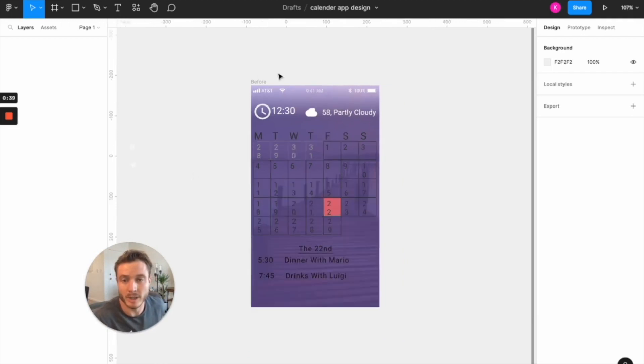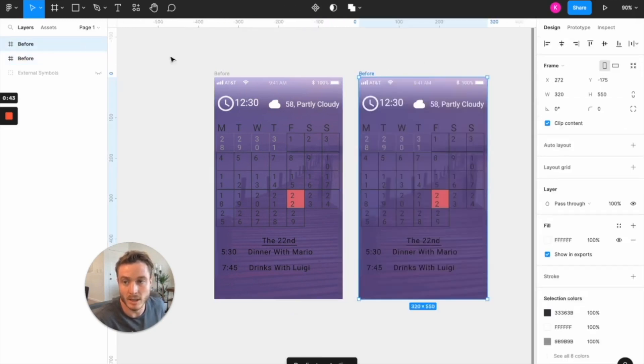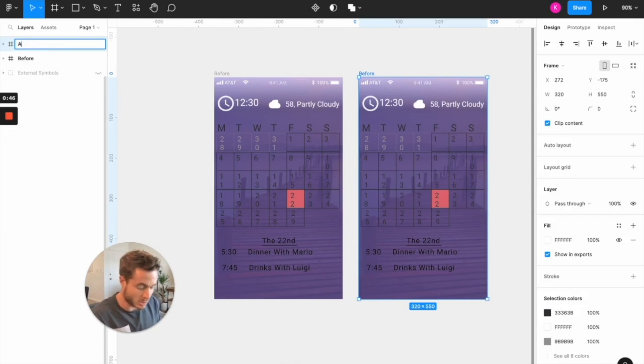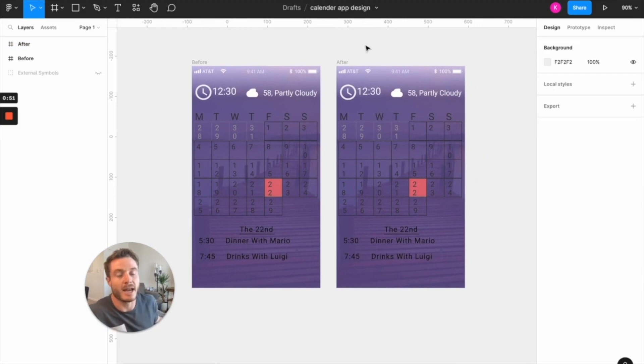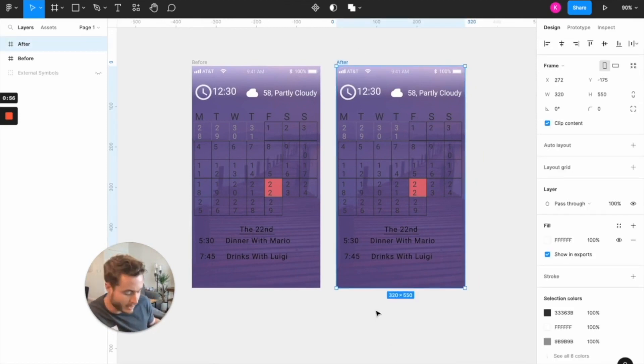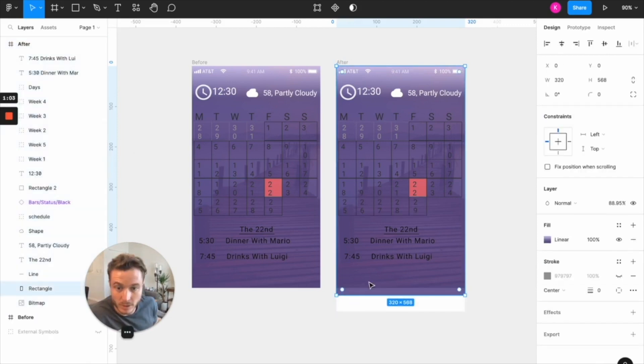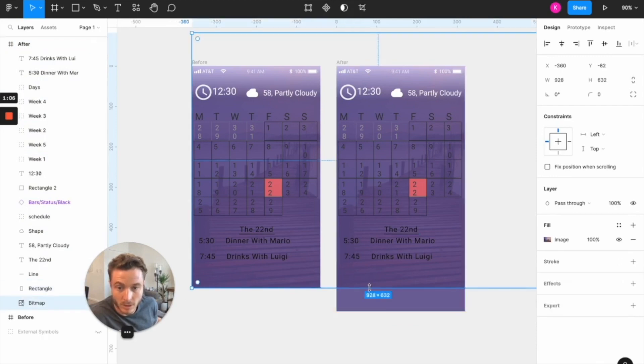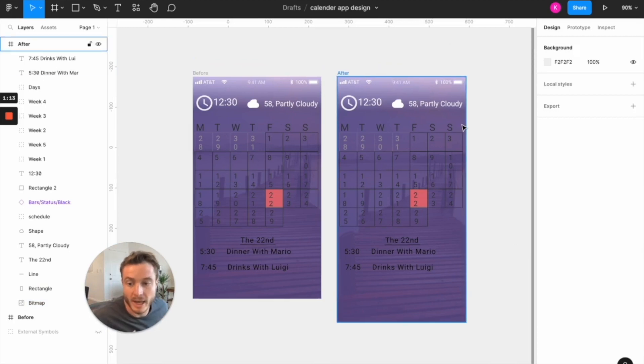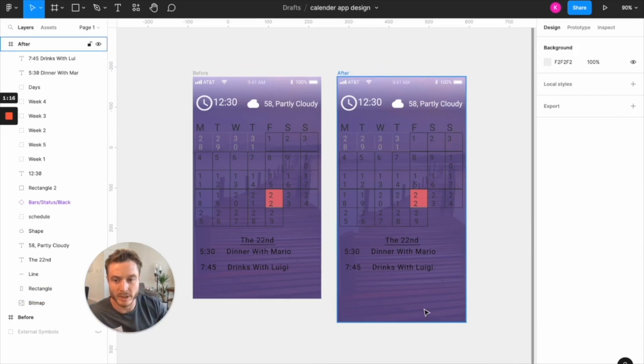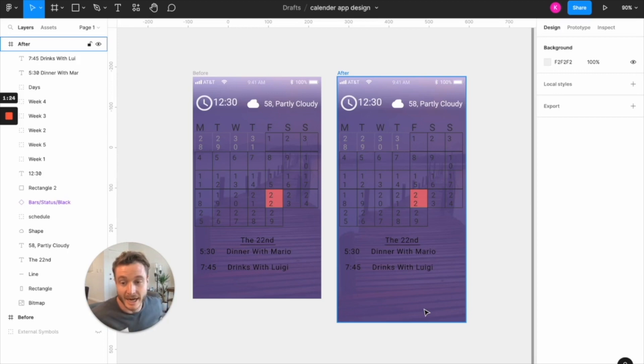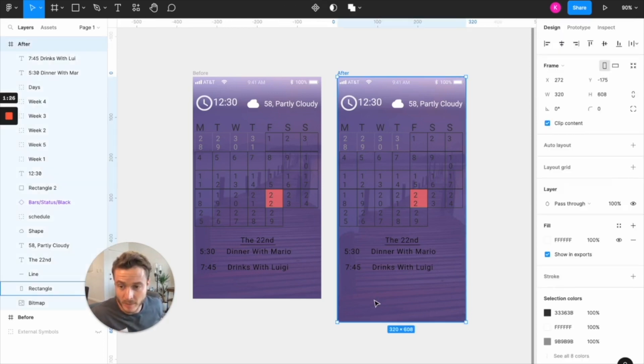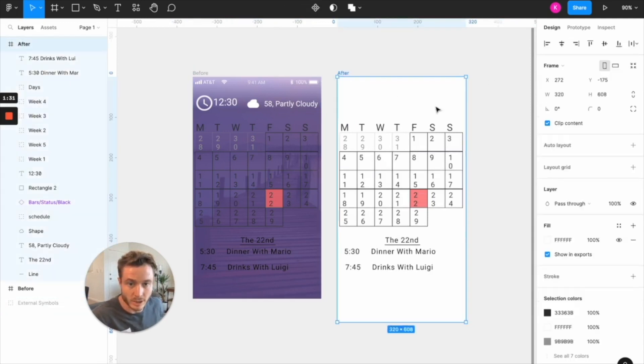So I'm going to start by duplicating this page here and calling this after so we can see the progress. And the first thing that I'm going to do is to lengthen the screen because this is a little bit short for modern phone size. So I'm going to pull all this down. So that's a little bit closer to a modern iPhone now. And then the next thing I'm going to do is get rid of this background color and image because this is really not working. I was trying to be a little bit too fancy here, and it did not work.